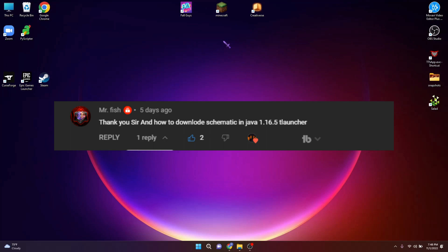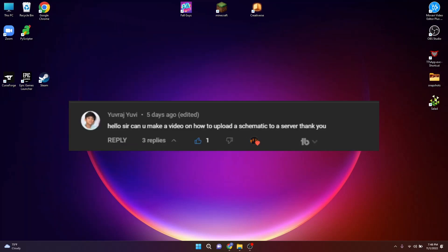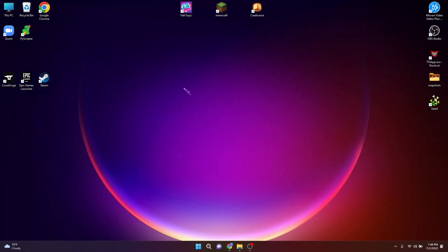Comment: 'Thank you sir, how to download schematic in Java 1.16.5 T-Launcher?' — Yes sir, surely. Another comment: 'Hello sir, can you make a video on how to upload a schematic to a server? Thank you.' — Hi sir, yes I will do it, don't worry.